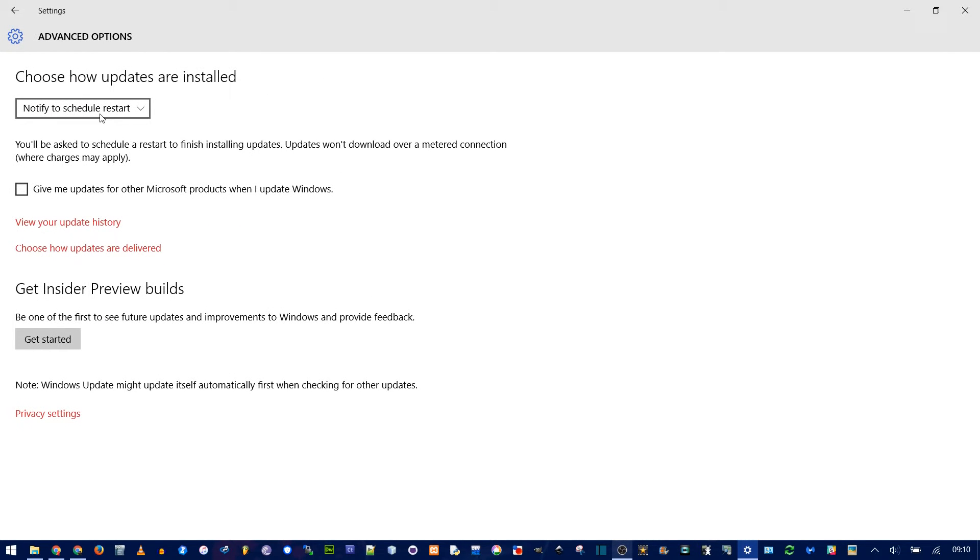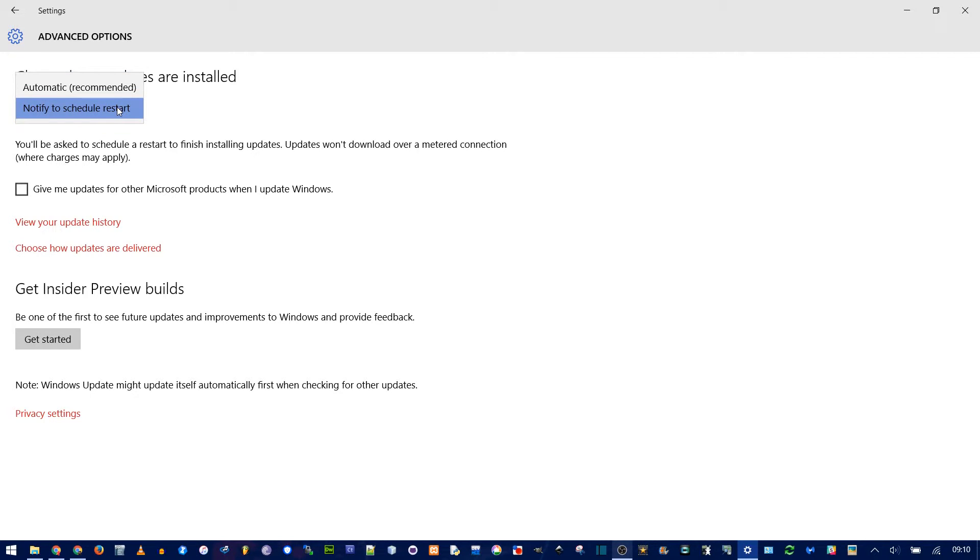Now choose how updates are installed. It defaults to Automatic, but you want to change this to Notify to Restart. This way, it can still install the updates, but it'll pop up with a message when to restart your computer instead of doing it for you.